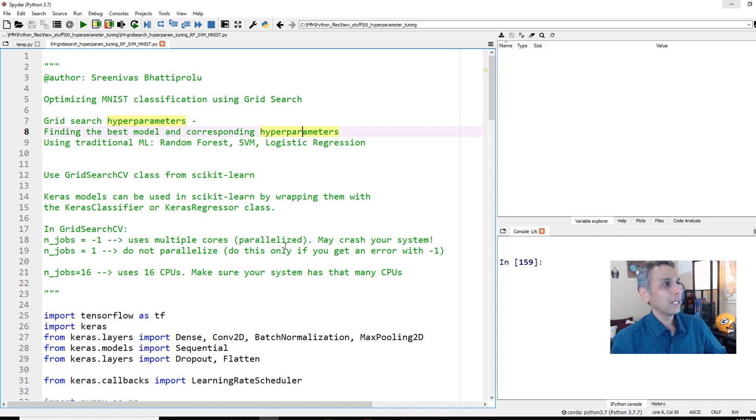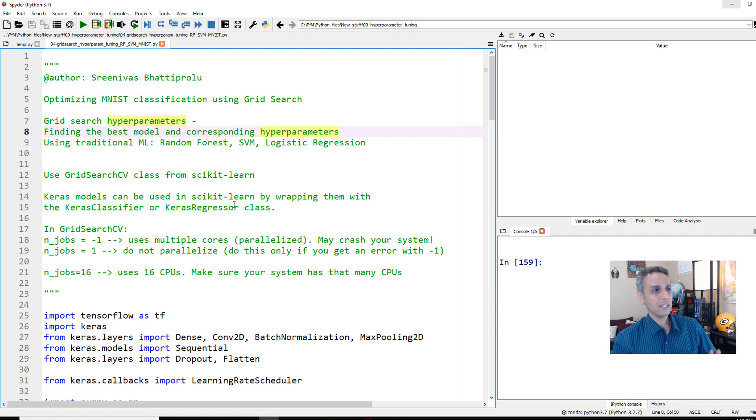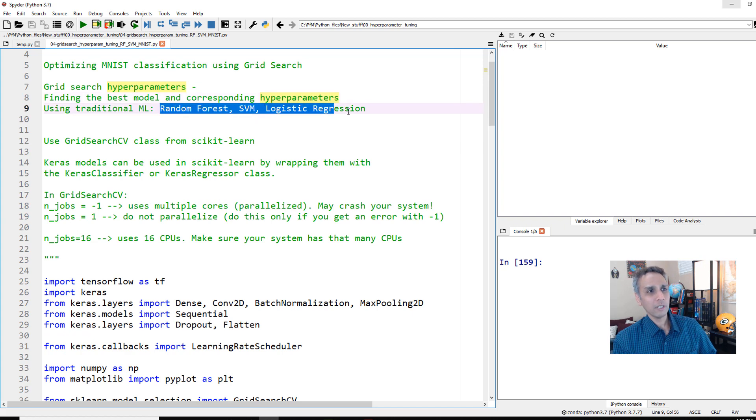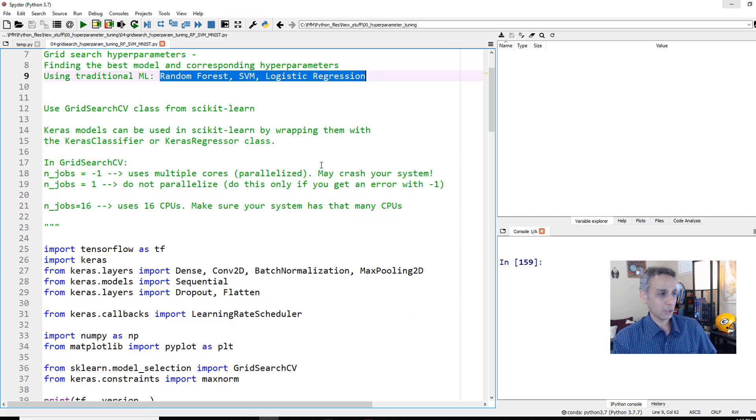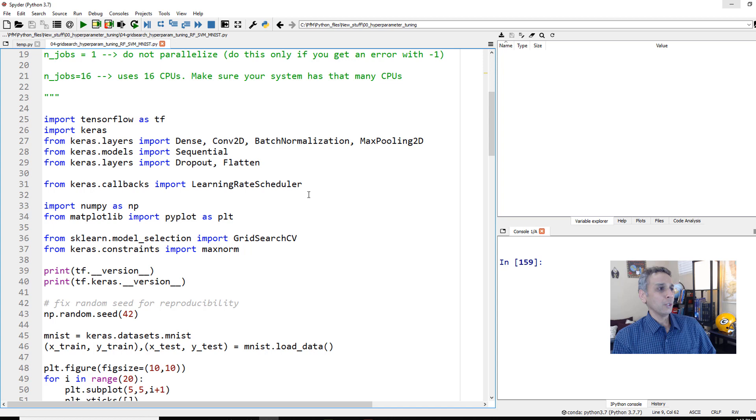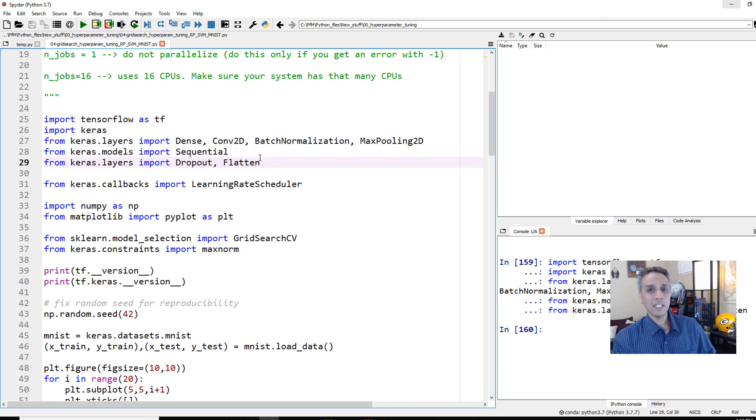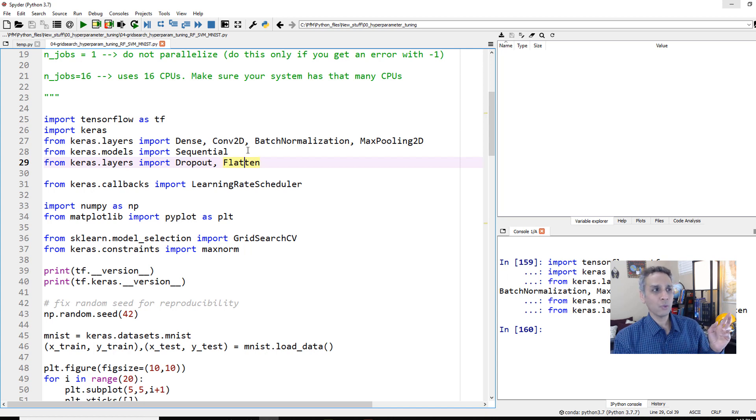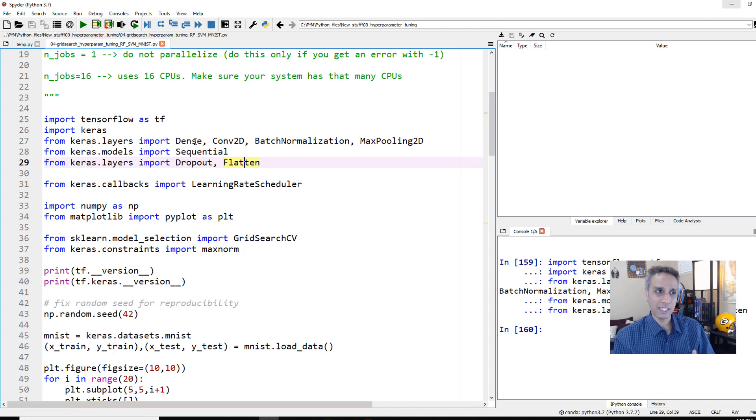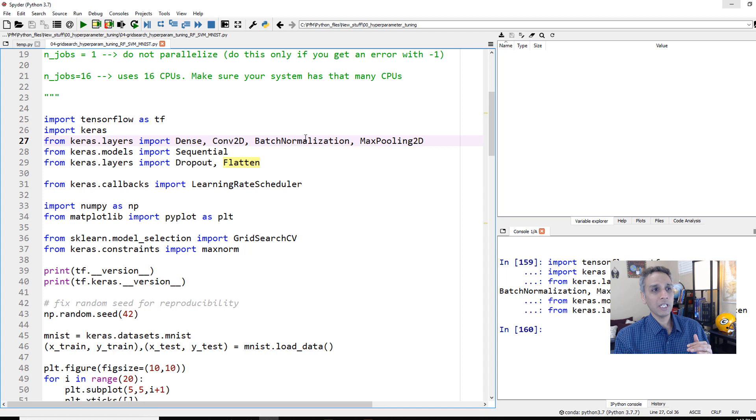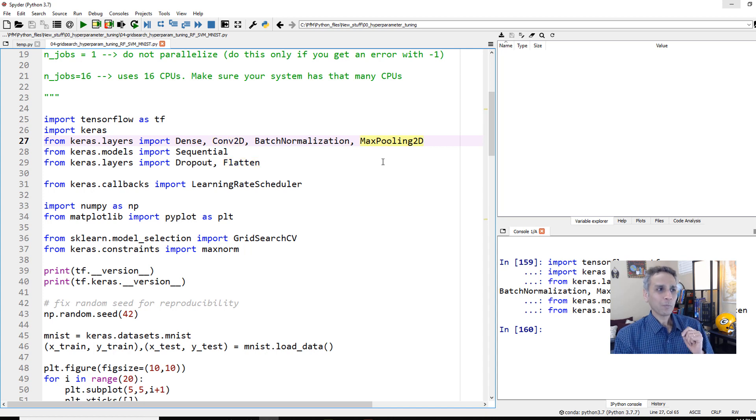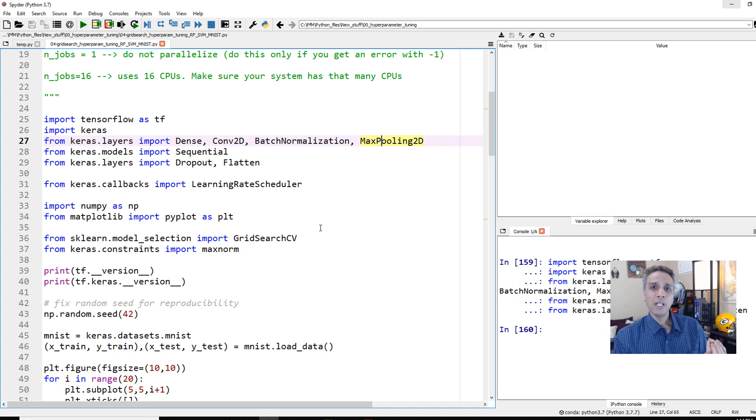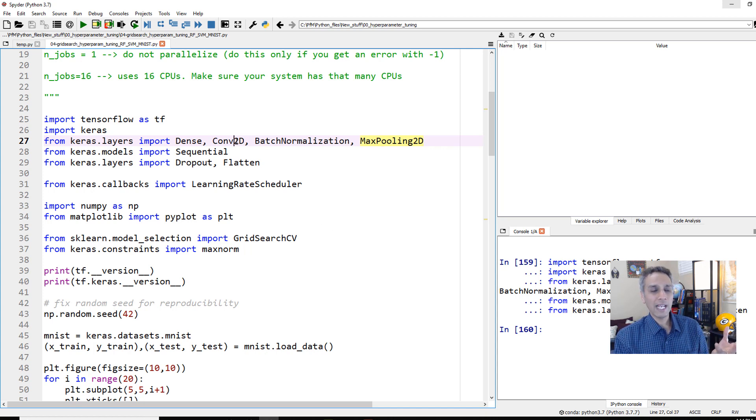So here is the code. Typical libraries that we normally import. For the previous videos, we just used dense layers because we were not using convolutional filters. We flattened the entire thing. Now I'm going to use convolution, batch normalization, and max pooling for one reason. Even though this is random forest and support vector machines, we need to generate features from these images. Let's use convolutional layers as feature extractors.